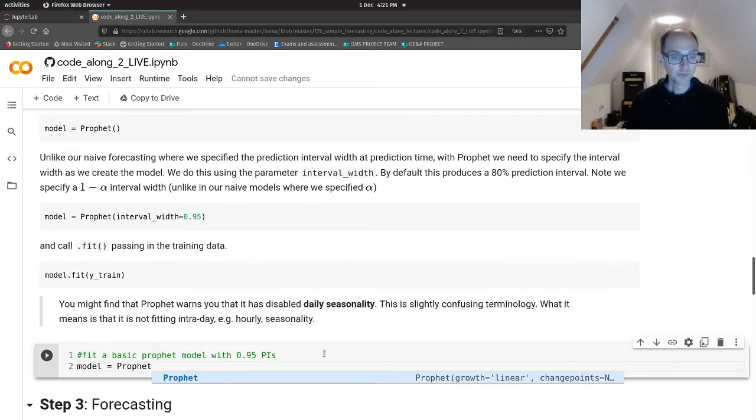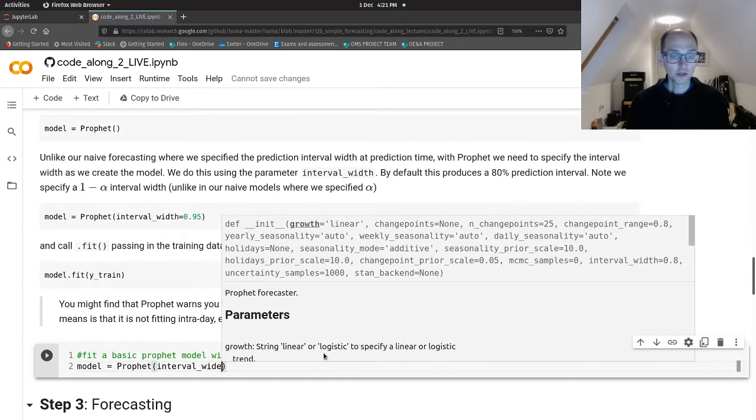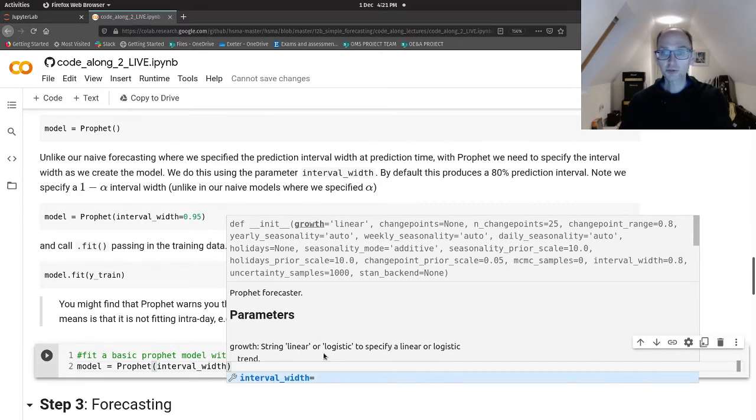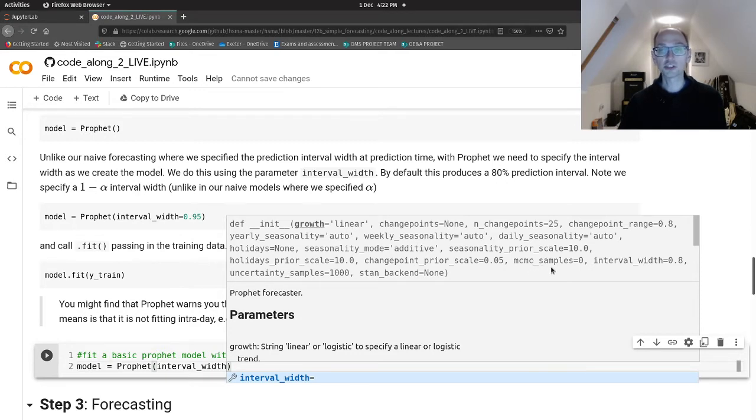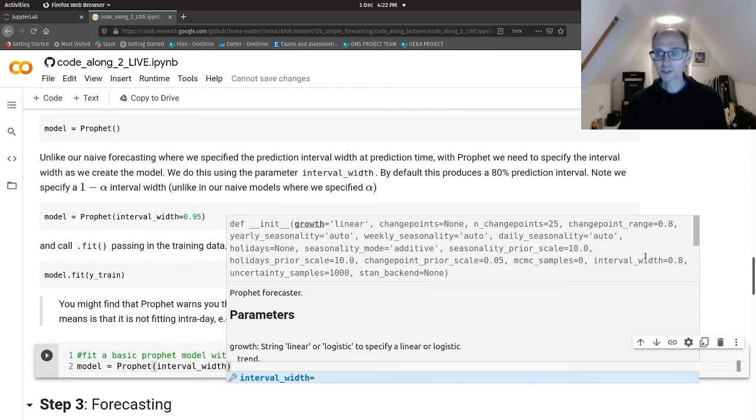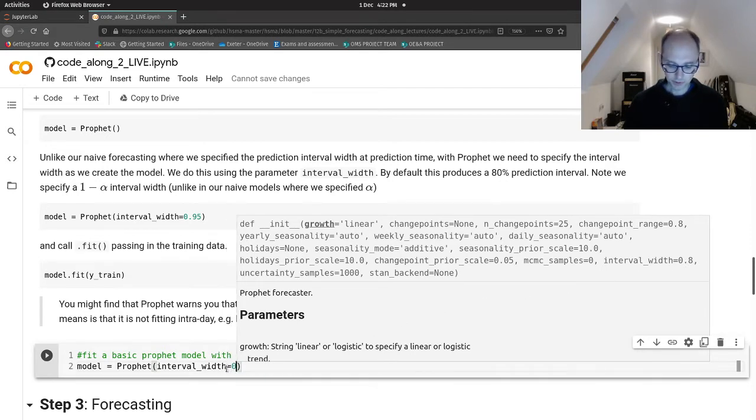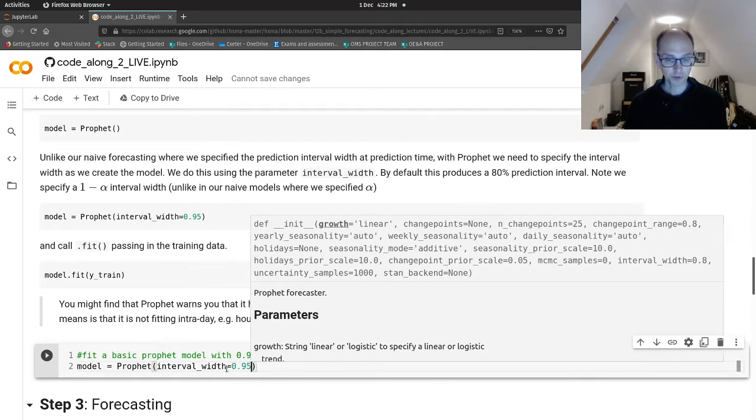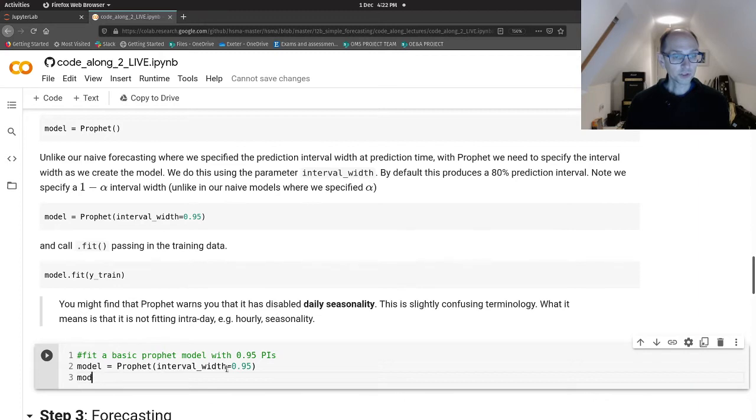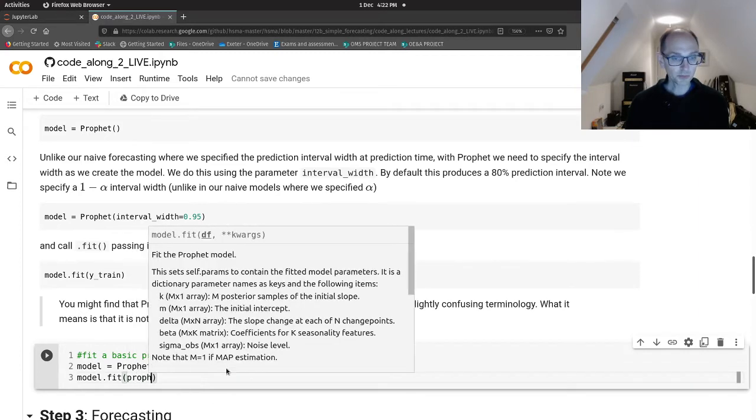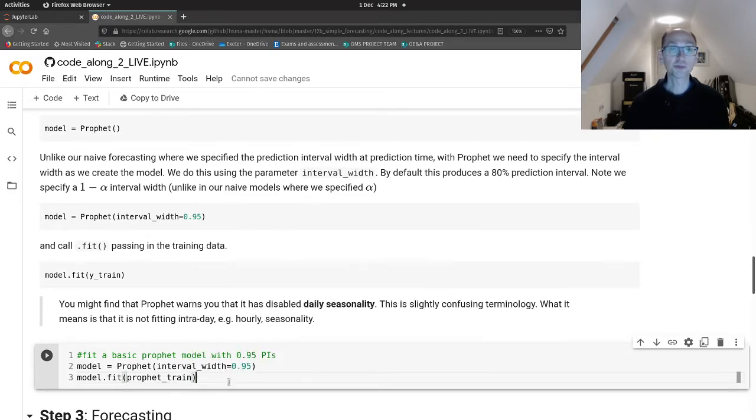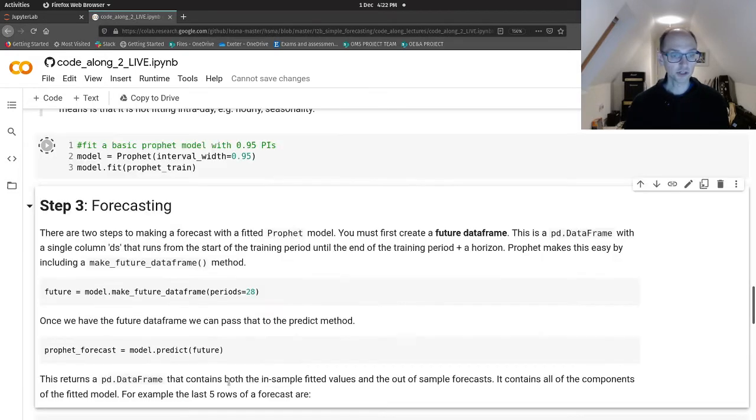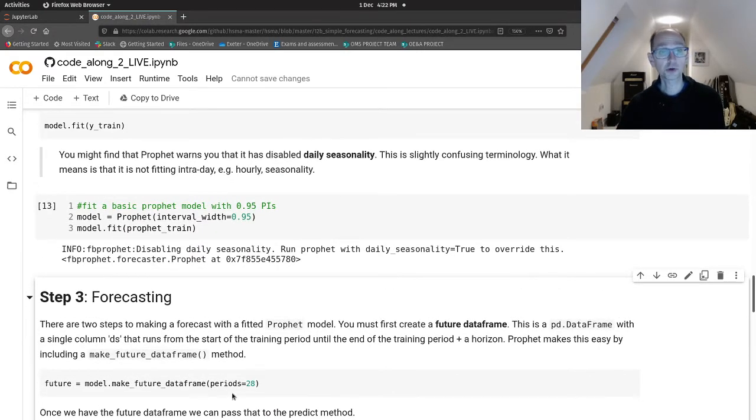So let's have a go at creating a model and fitting interval_width. So you can see it pops up straight away. You can see all of the parameters that you can put into Prophet. So there's quite a number of things you can put in there, including various Bayesian approaches for estimating uncertainty with seasonality and things, MCMC samples. The thing we're interested in is our interval_width, which you can see by default is set to 0.8. I'm going to set that to 0.95. And then I'm going to call model.fit and I'm going to pass in our prophet_train.